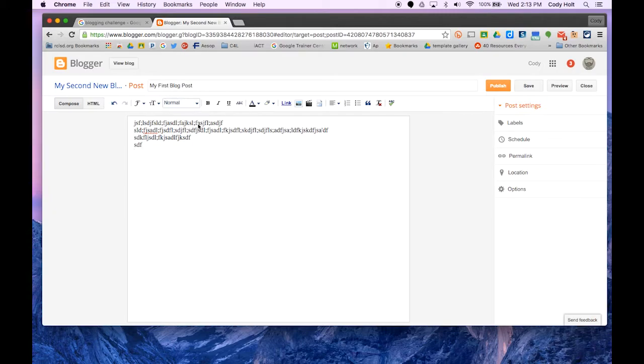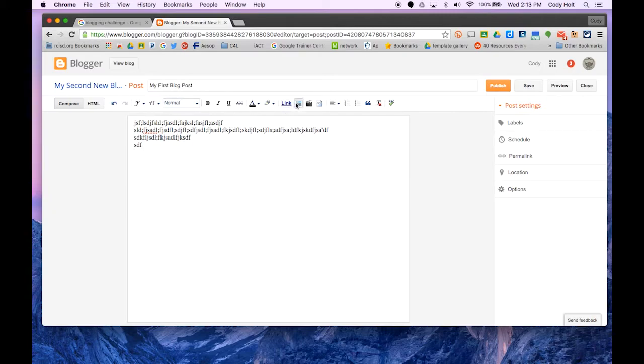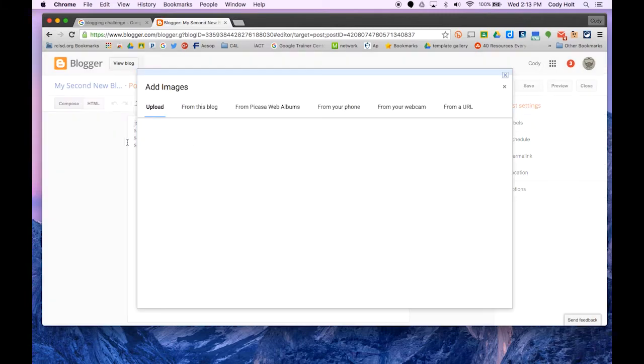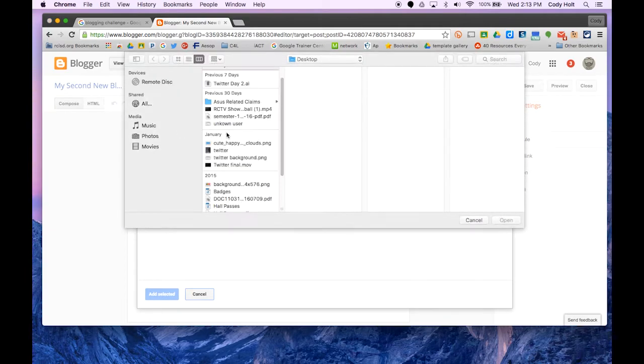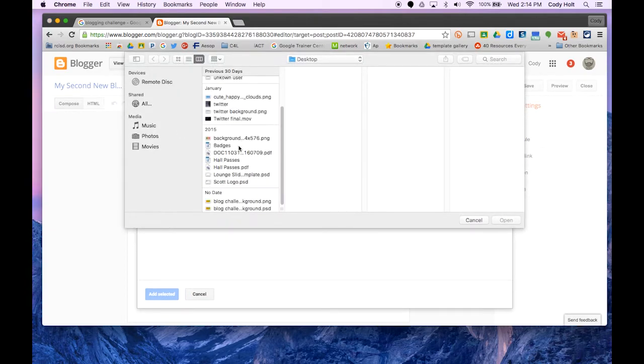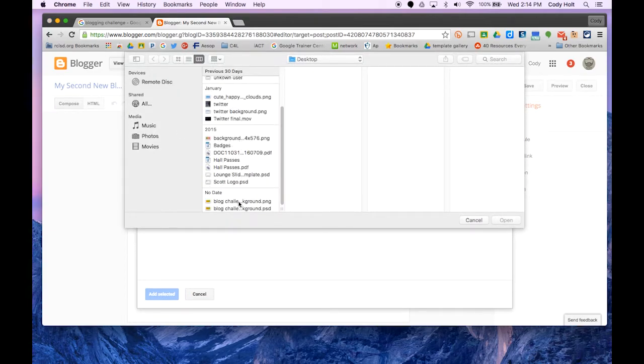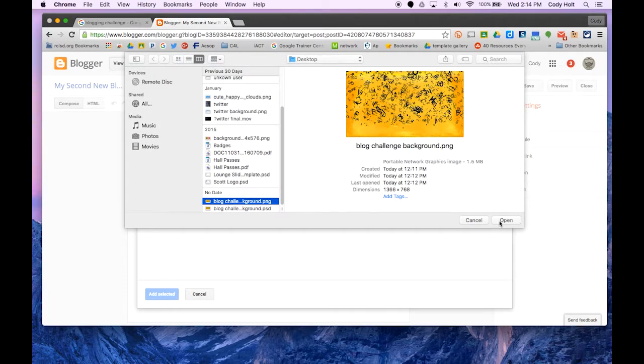Once you're done with that, you can insert pictures, for example. I'm going to pull something from my computer that I've been working on.